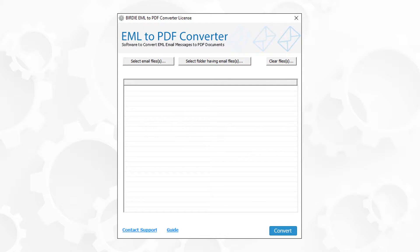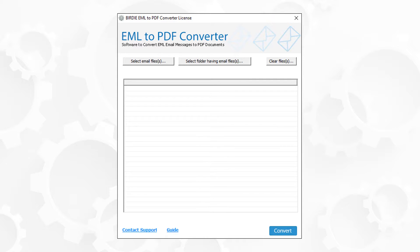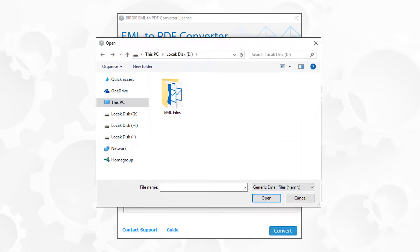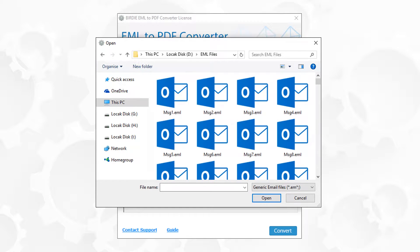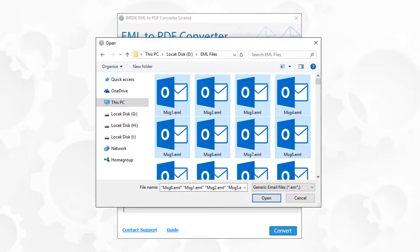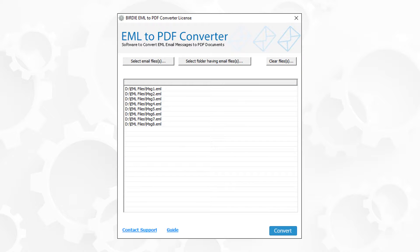This tool comes with a simple user interface. It provides a select EML files button for selecting EML or EMLX files. Click on the select EML files button. Now choose EML or EMLX files for conversion, then click on the open button.